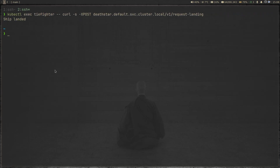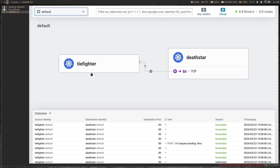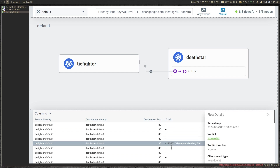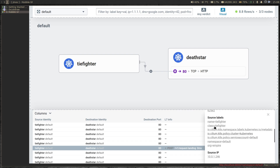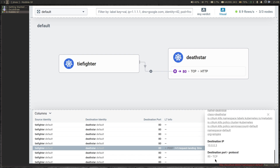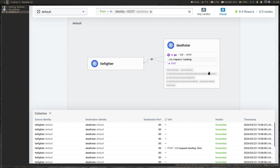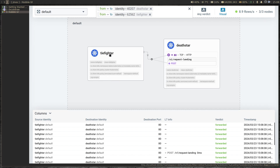Let's do some testing. The first command we're going to run is sending traffic from the TIE fighter pod to the Death Star service using the curl command — we are sending the POST request. We get 'Ship landed'. Now if I go back to the Hubble UI I can see that visually. That's from the TIE fighter pod to the Death Star pod. You can see it's the POST request, verdict is forwarded, ingress traffic, source pod is TIE fighter, all the labels, source IP, destination IP, it's on port 80, and you can see the path it's sending the request to: '/v1/request-landing'.